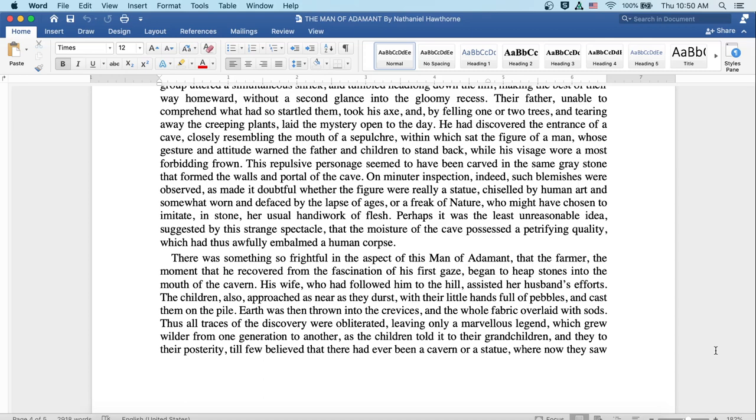On minuter inspection, indeed, such blemishes were observed as made it doubtful whether the figure were really a statue, chiseled by human art and somewhat worn and defaced by the lapse of ages, or a freak of nature who might have chosen to imitate in stone her usual handiwork of flesh. Perhaps it was the least unreasonable idea suggested by this strange spectacle that the moisture of the cave possessed a petrifying quality which had thus awfully embalmed a human corpse.